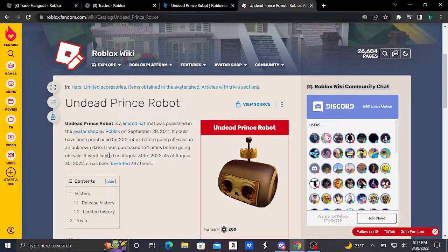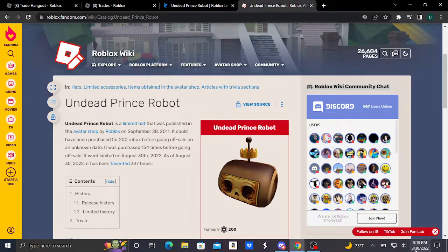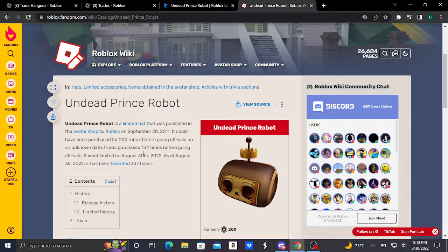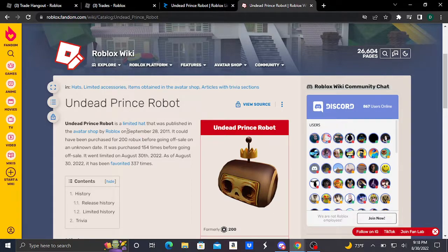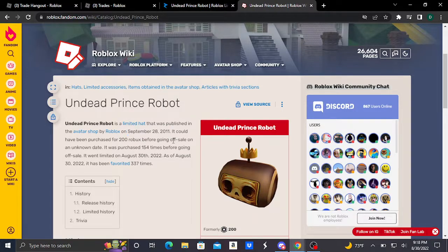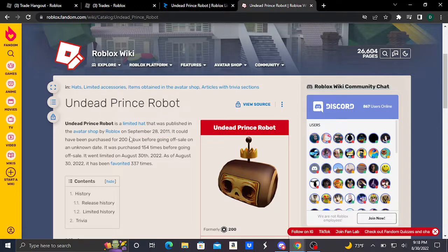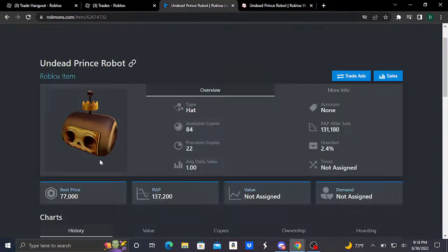Basically, sometime earlier today it went limited. You can find out from this that this was an Avatar Shop accessory purchasable for 200 Robux from September 28th, 2011 to some random date. It's doing extremely well considering it only sold for 200 Robux.